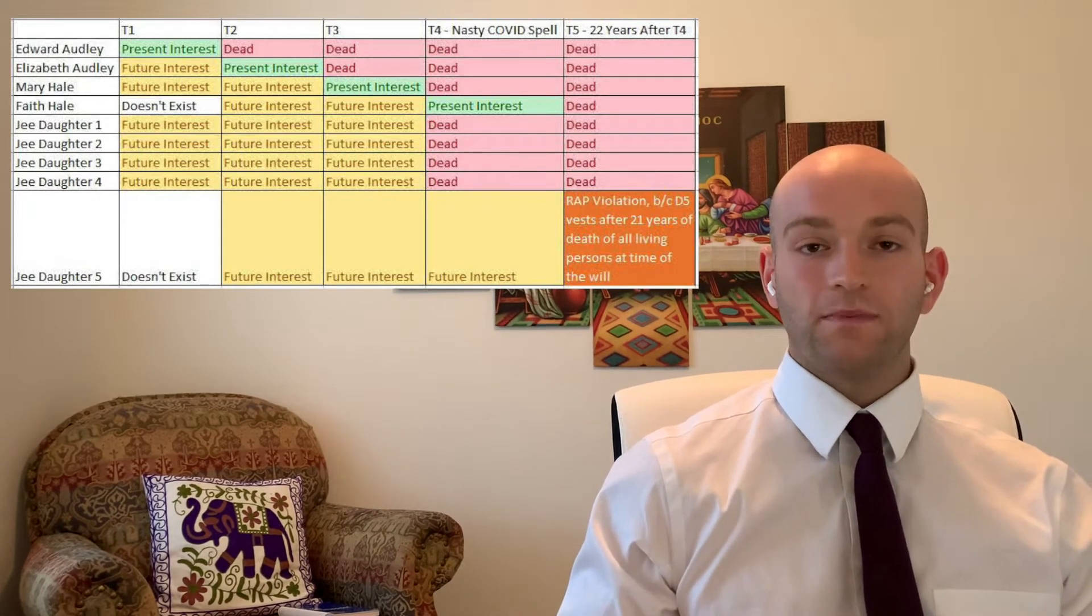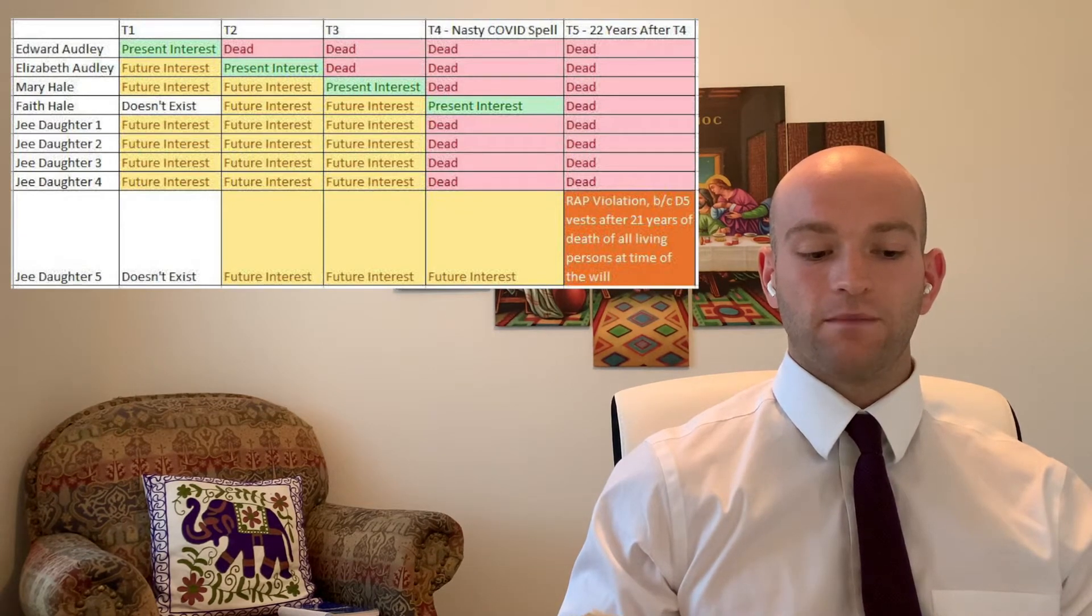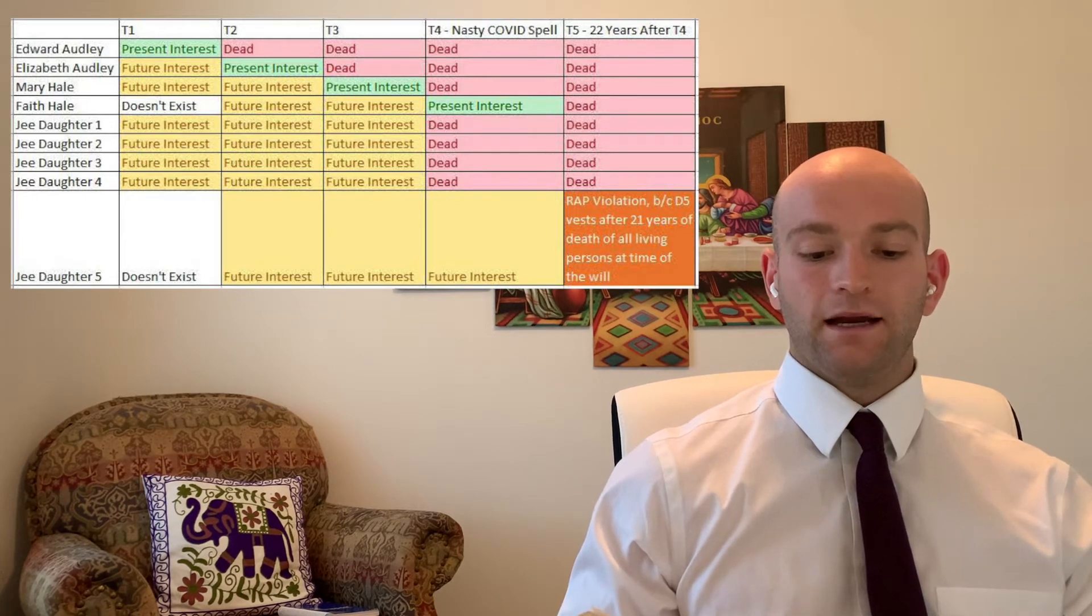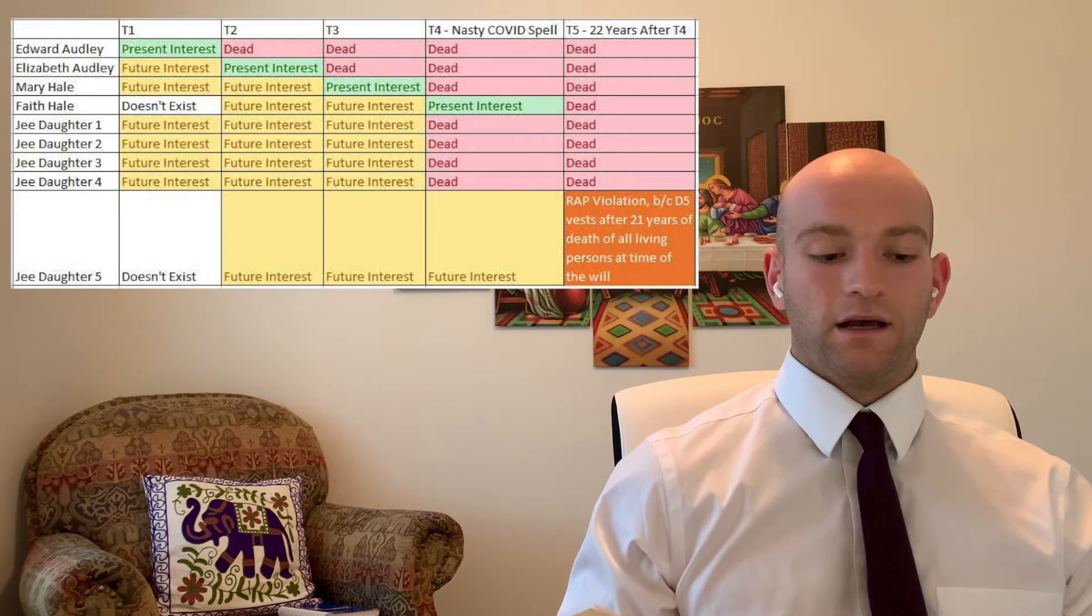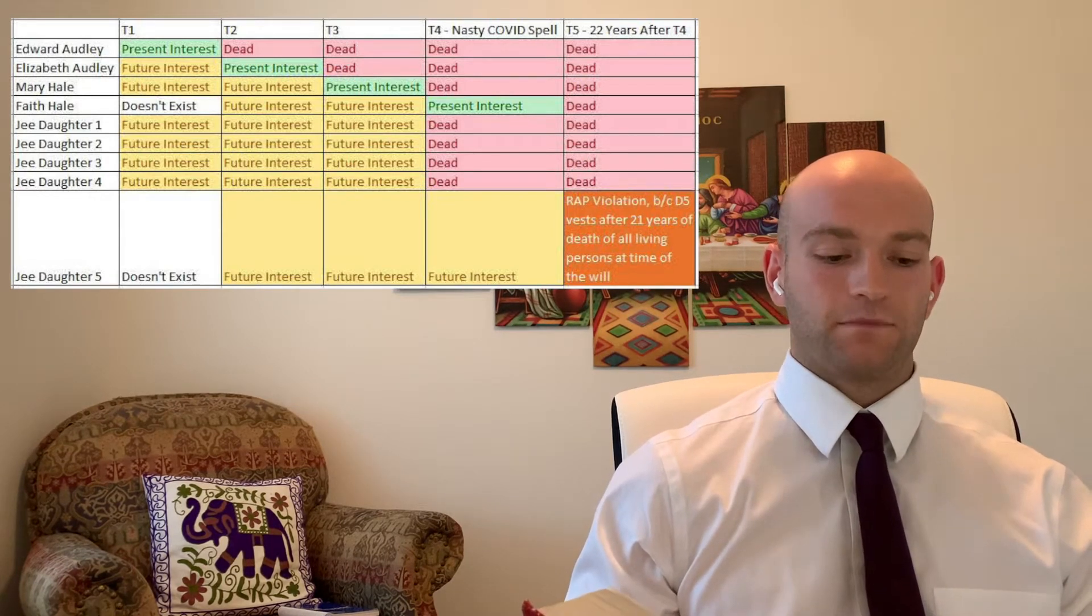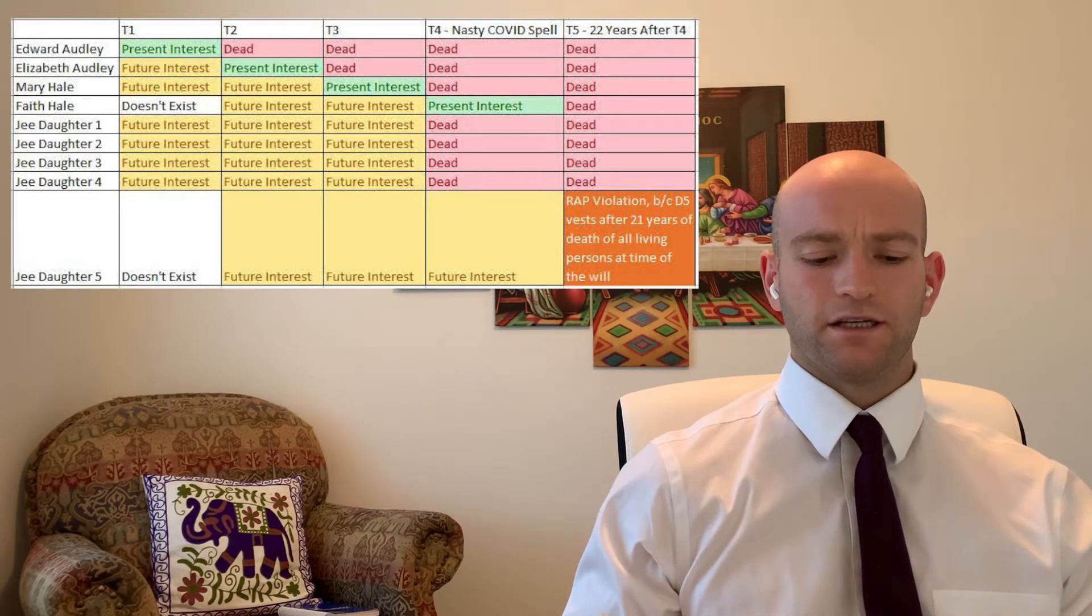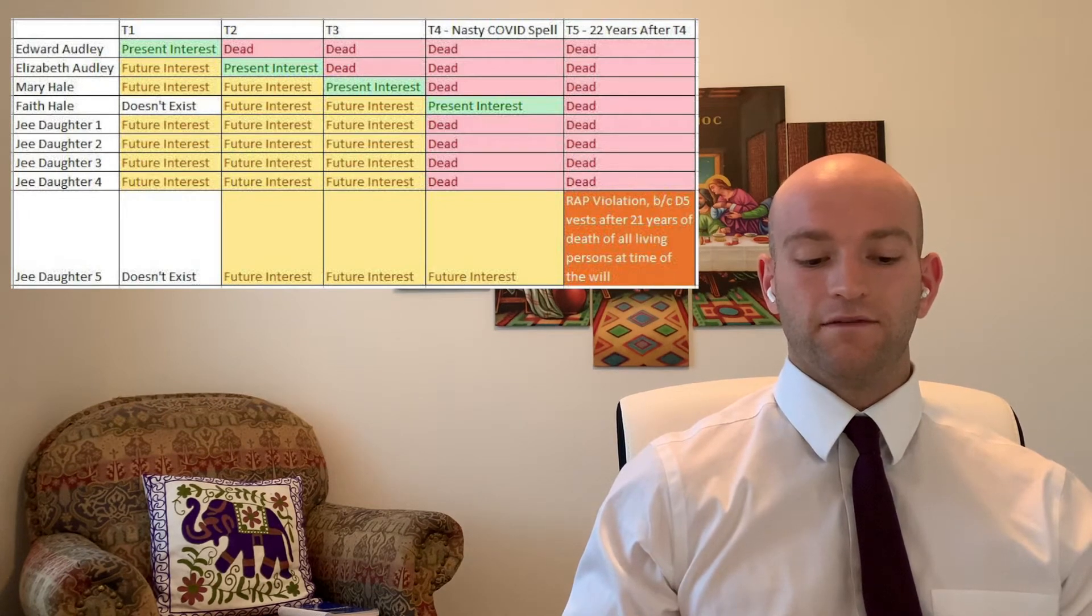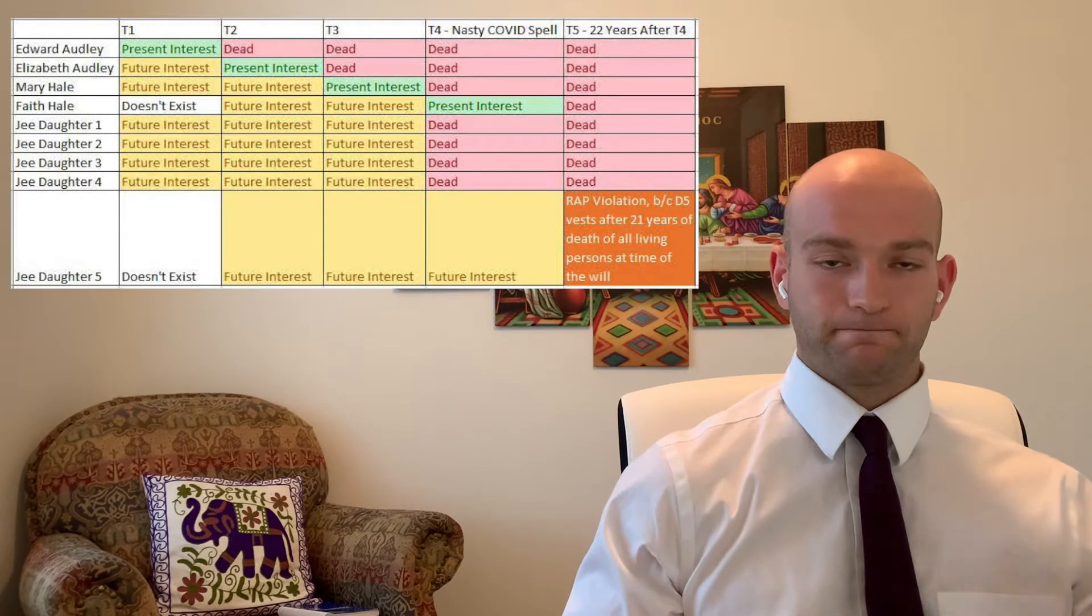So the will says: also my will is that 1000 pounds shall be out at an interest during the life of my wife, which interest I give her during her life. And at her death, I give that said 1000 pounds unto my niece, Mary Hale, and the issue of her body lawfully begotten and to be begotten. Issue just means children. And in default of such issue, I give the 1000 pounds to be equally divided between the daughters then living of my kinsman, John G and his wife, Elizabeth G.